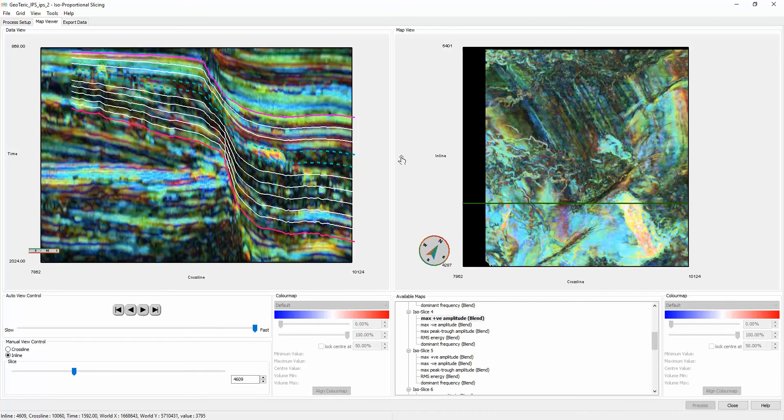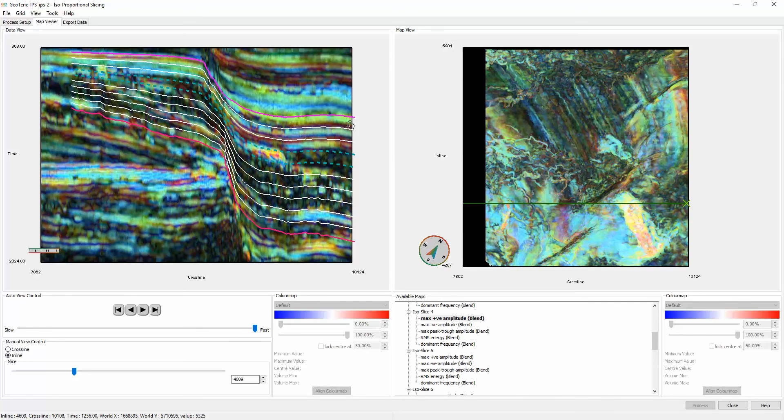What makes isoproportional slicing unique in Geoteryx is the fact that it can be done on a color blend such as this high-definition frequency decomposition blend. This is because Geoteryx color blends are quantitative, as opposed to just opacity blends.